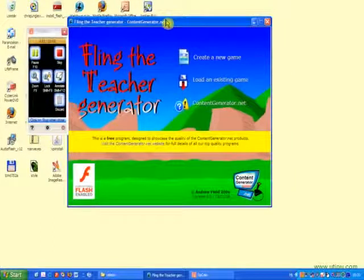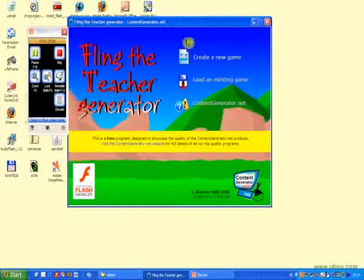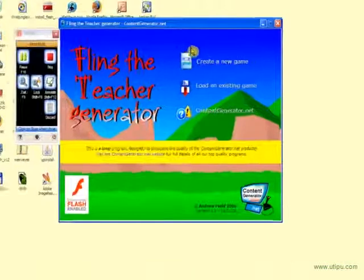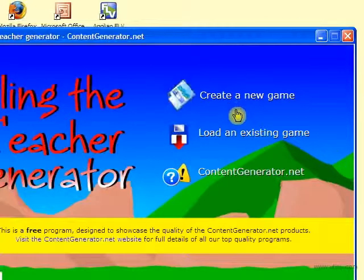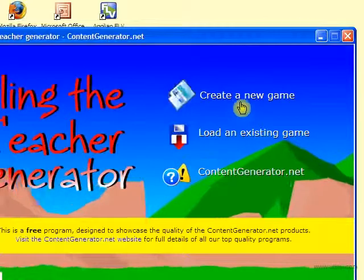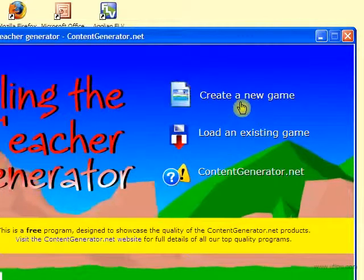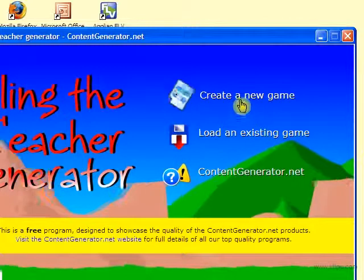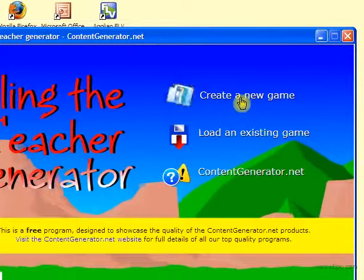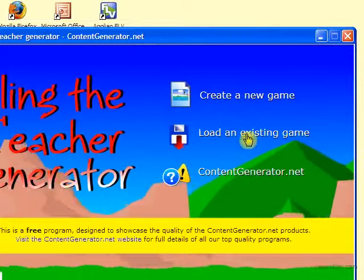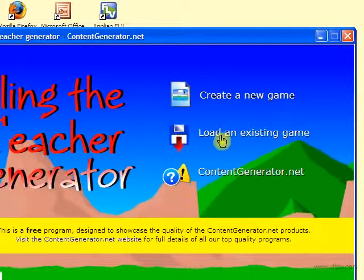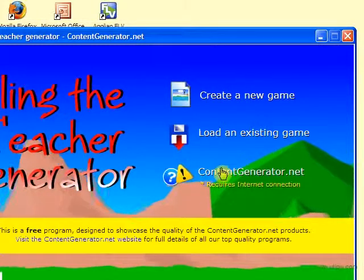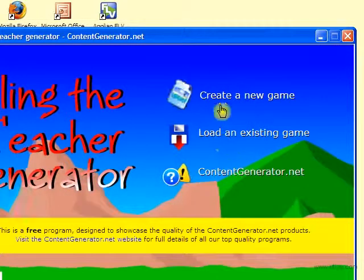Welcome everyone! Now we learn how to use Content Generator. As we can see, there are three options available when opening the program. Here we can create a new game or load an existing game, but we can also visit the creator's website.